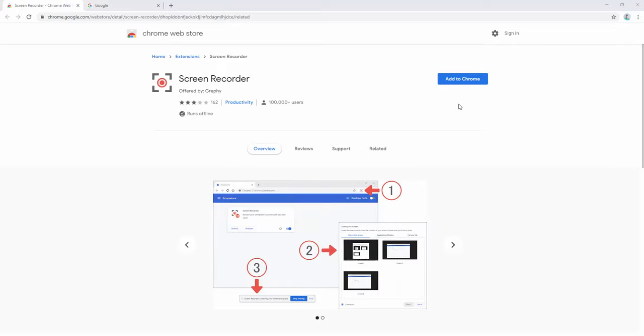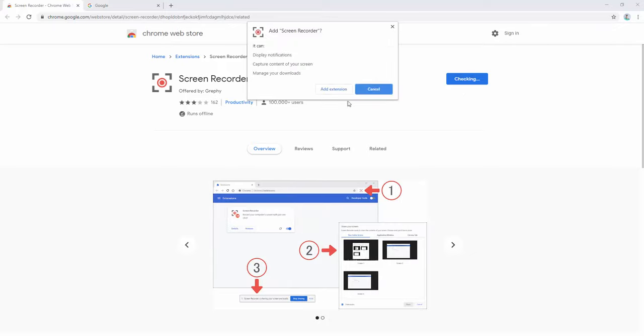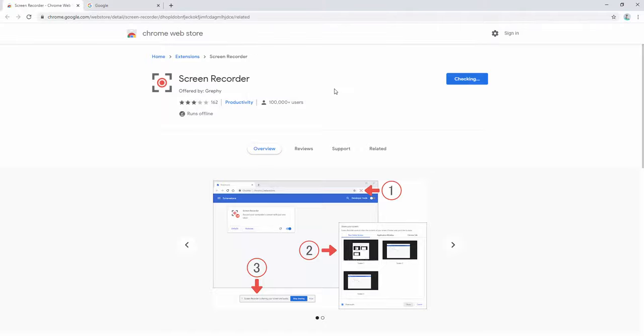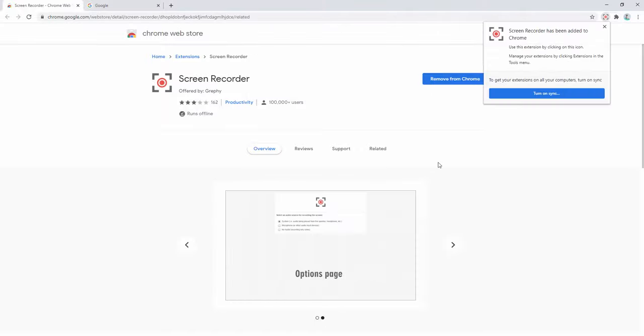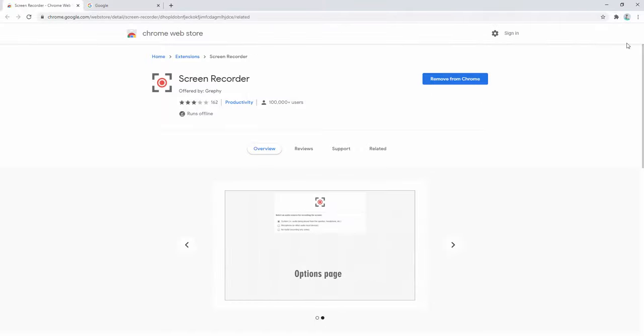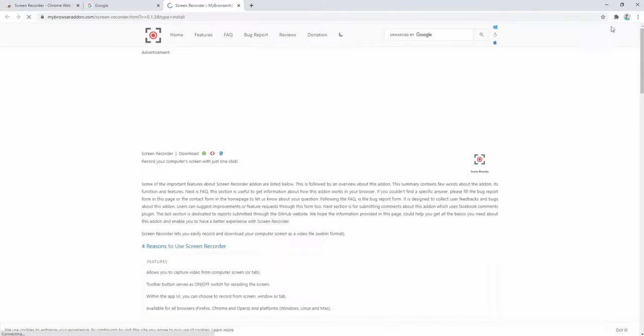To make this extension work, we first add it to our browser. Upon adding it to our browser, we can then pin it inside the browser tab.